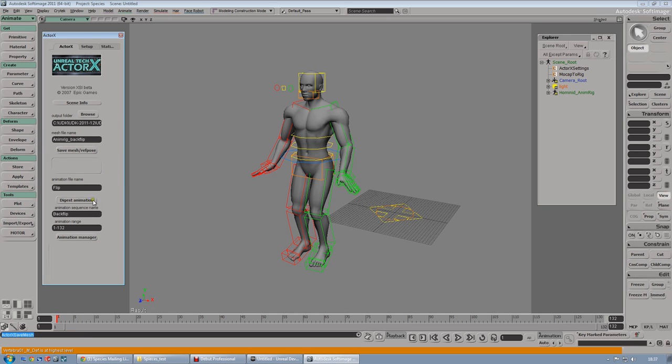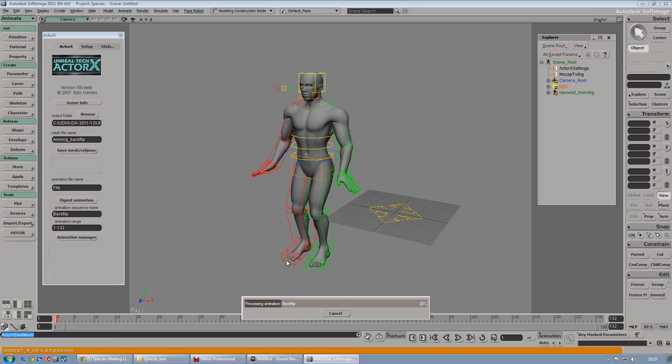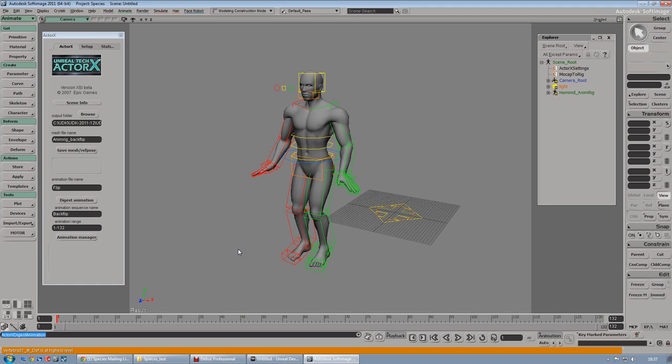Now it's time to digest animation, so plot again. It will run the frames again.